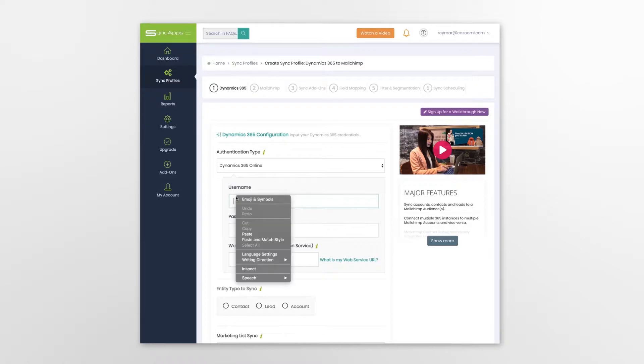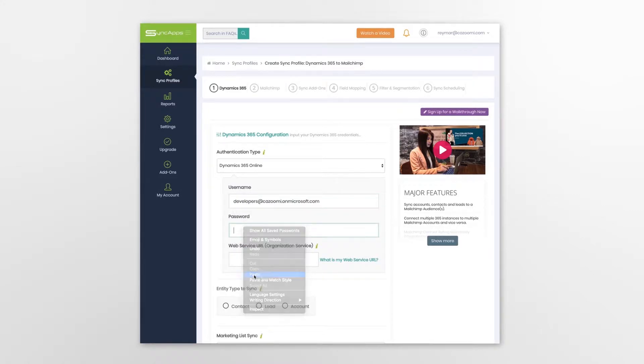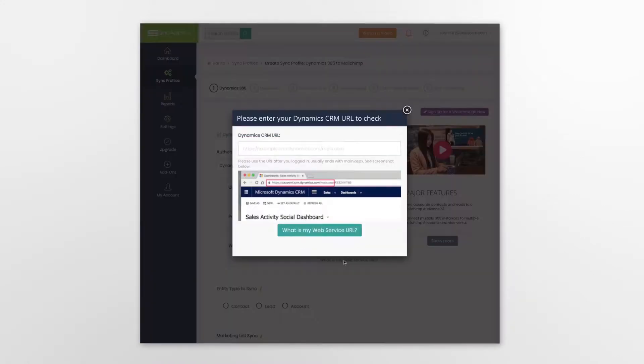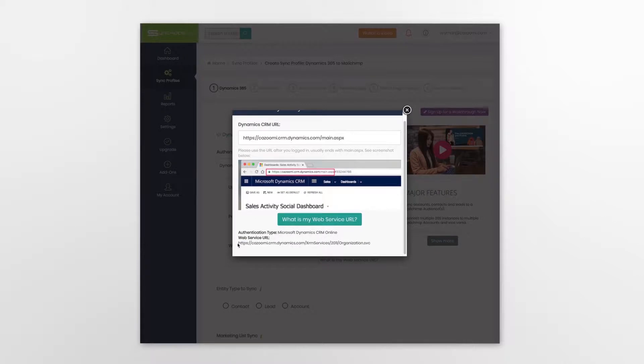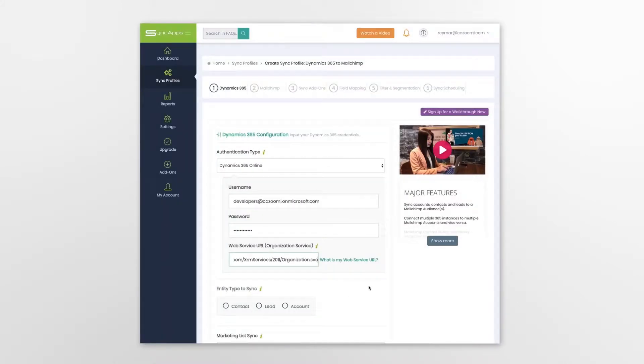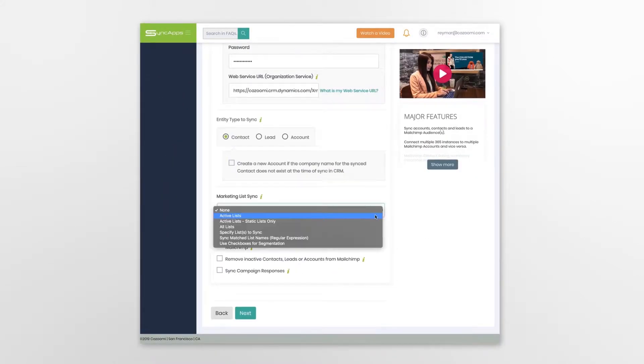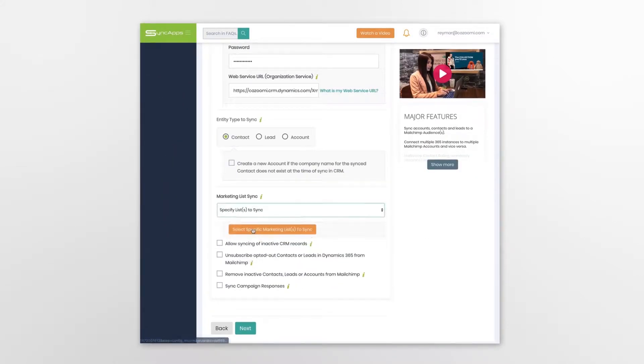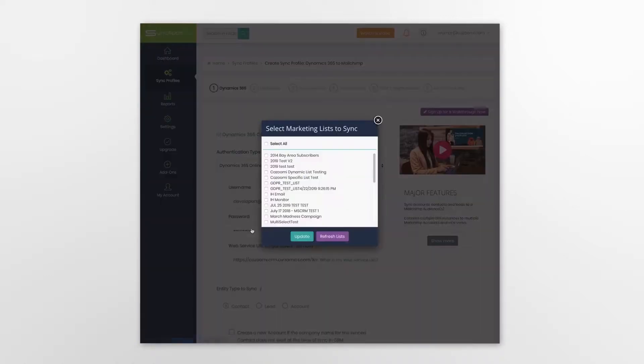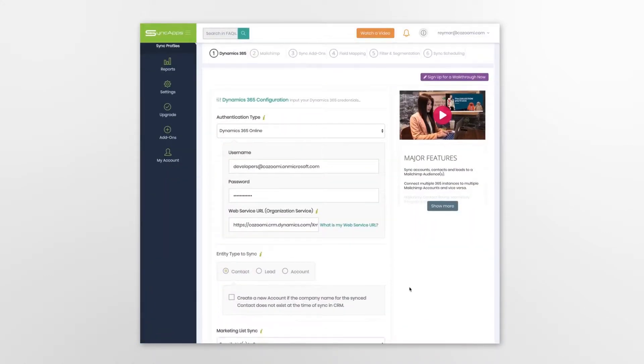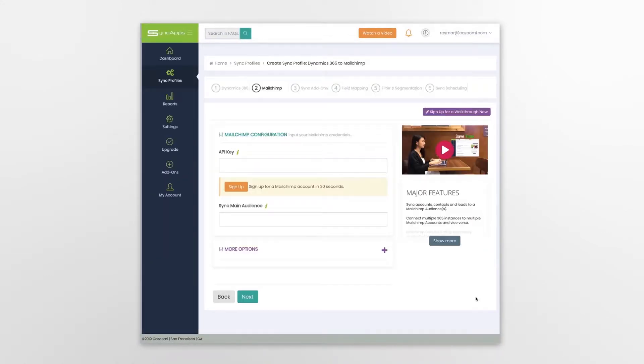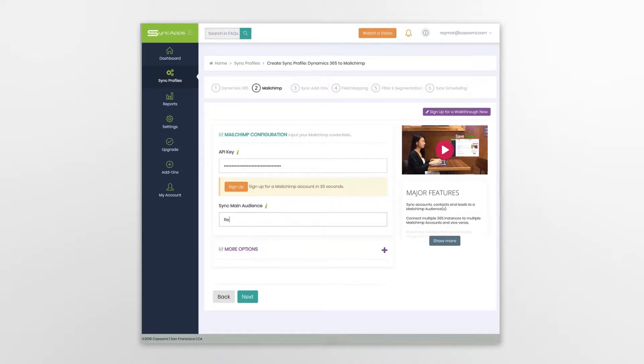Next, you'll need to enter your Microsoft Dynamics CRM credentials. Once that's done, locate and enter your MailChimp credentials.